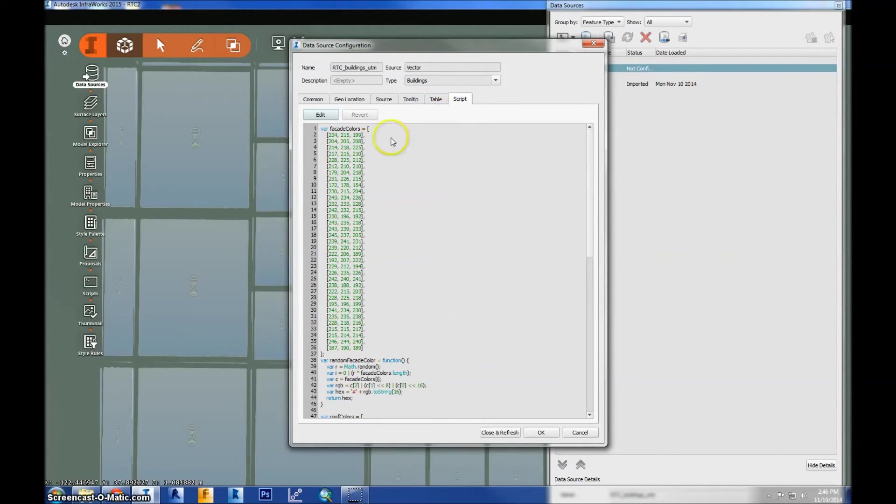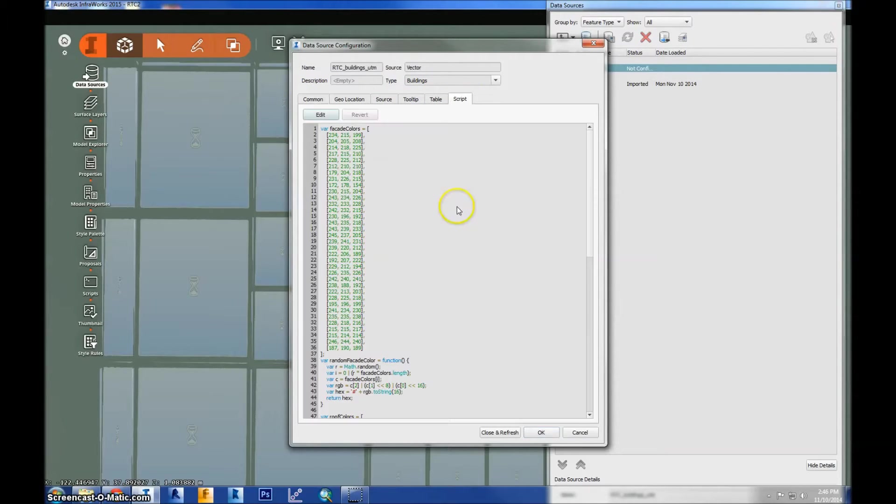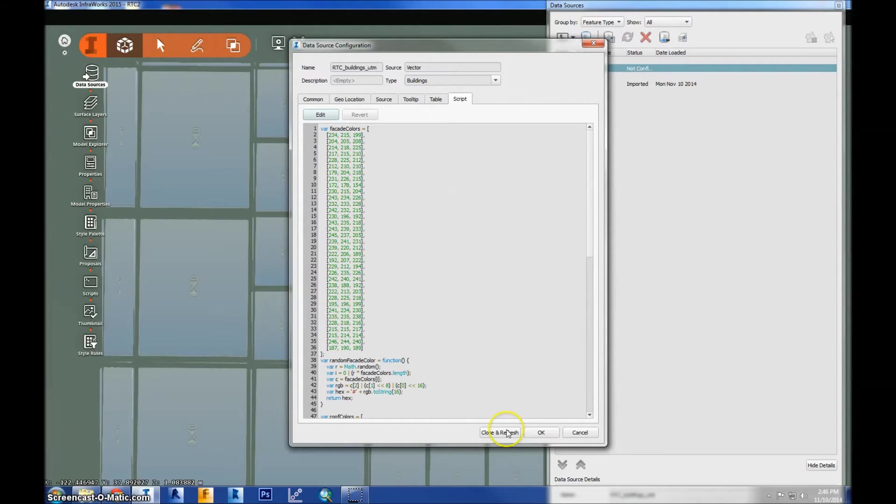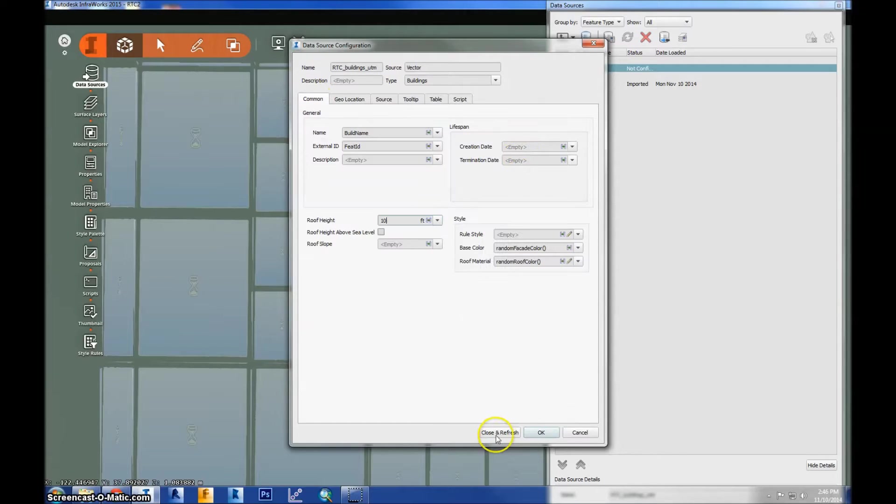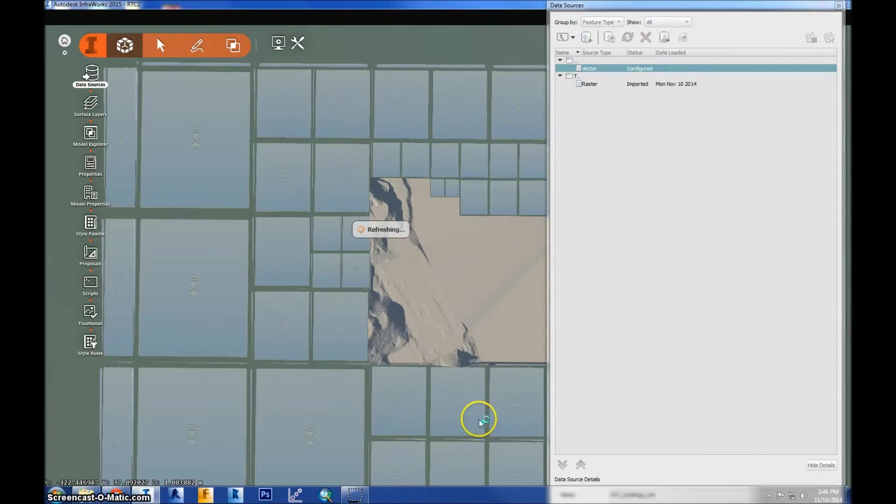Lastly, there's a script, a JavaScript editor for all these properties. So if you don't want to set it in here, you can just do it through JavaScript. And you can see some of that here. But we're not going to do that for now. I'm going to go ahead and hit close and refresh to add and import the buildings layer.